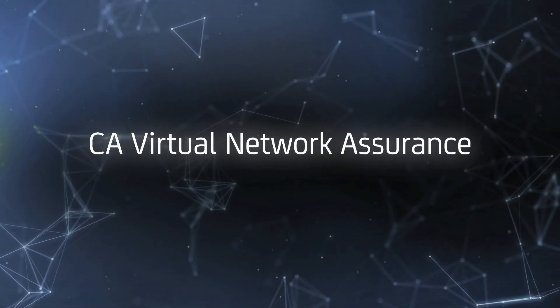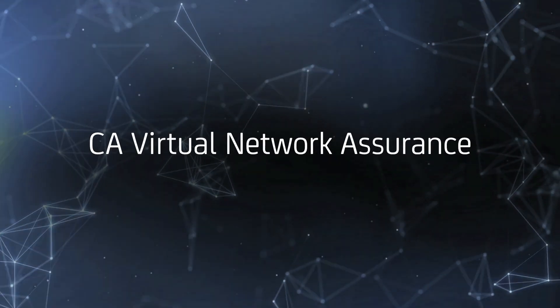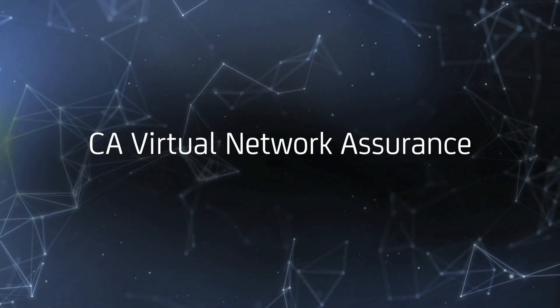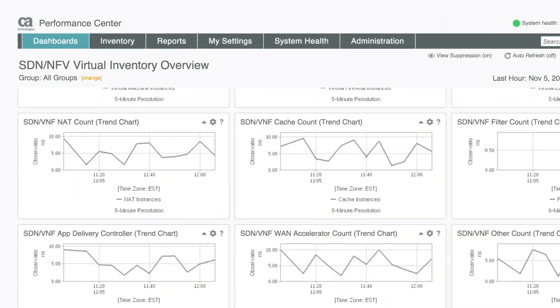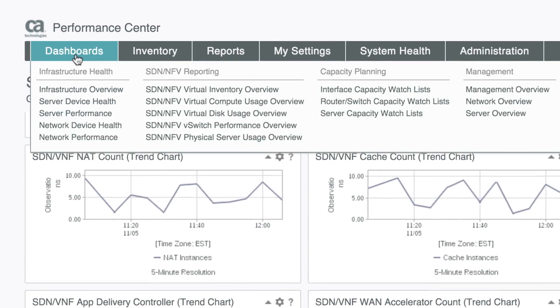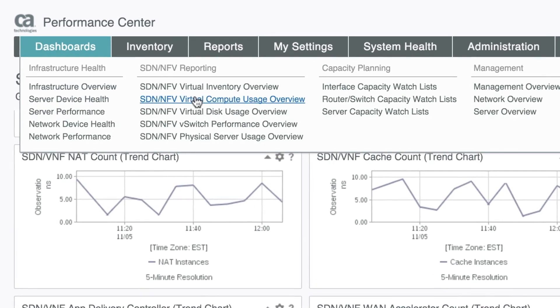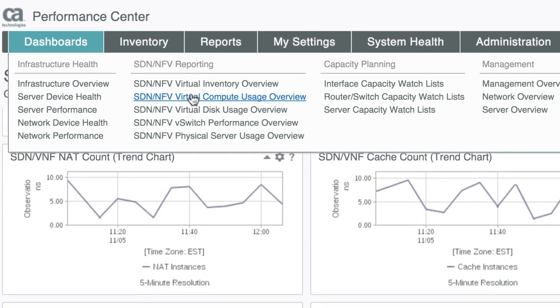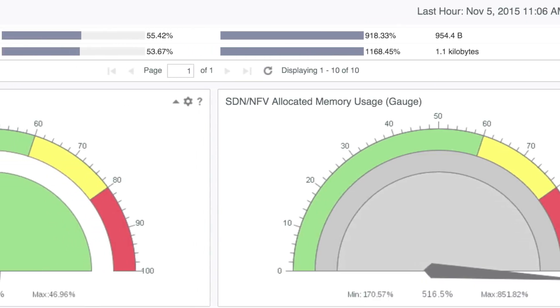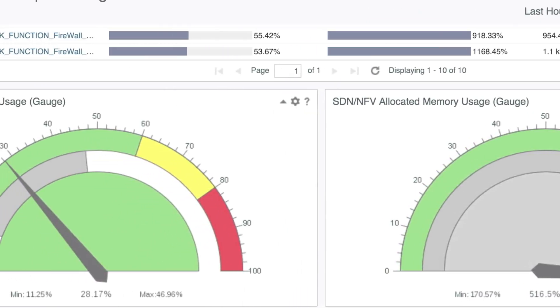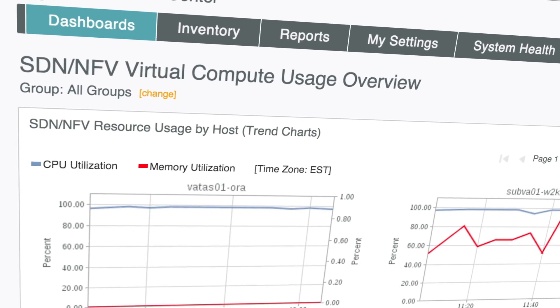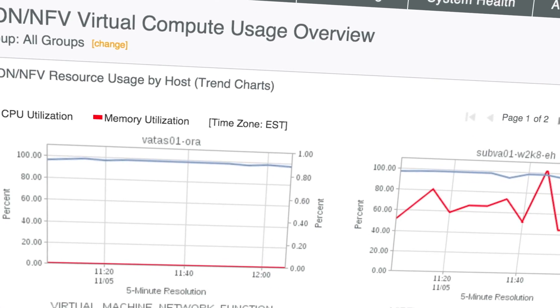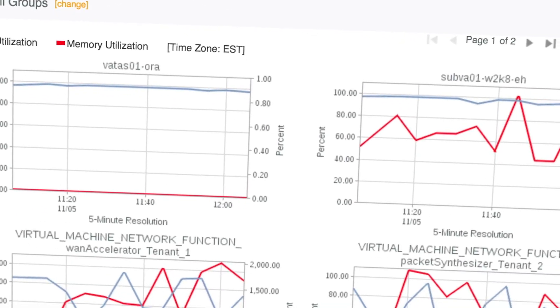CA Virtual Network Assurance bridges existing infrastructure management capabilities to meet the needs of SDN NFV network velocity, reducing the complexity in network visibility and planning while enabling self-service automated networks.